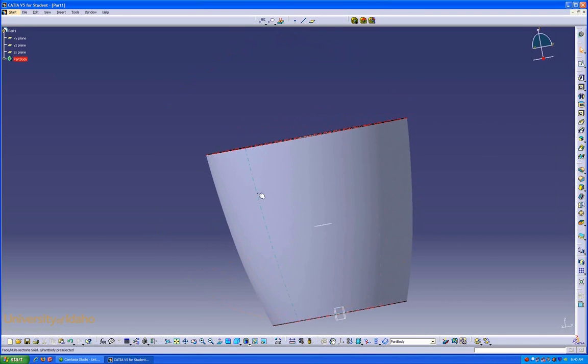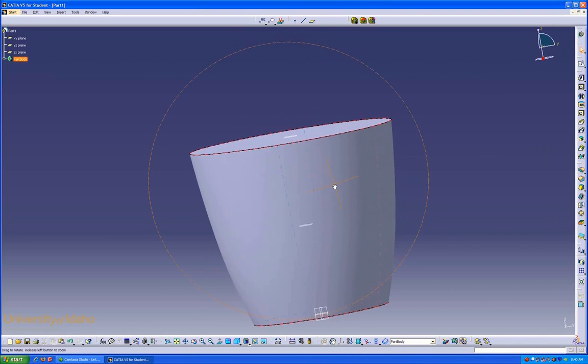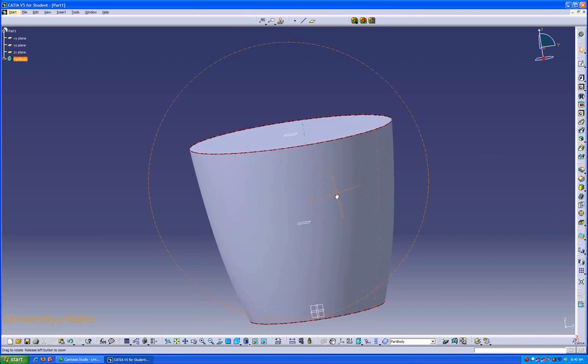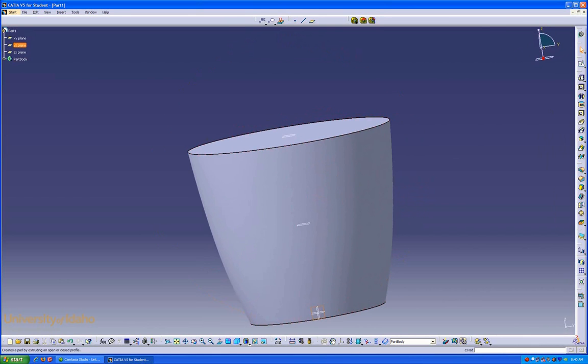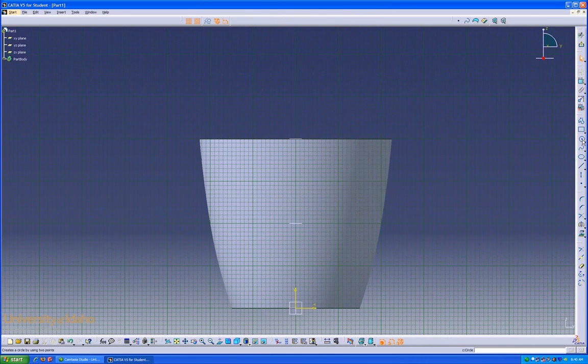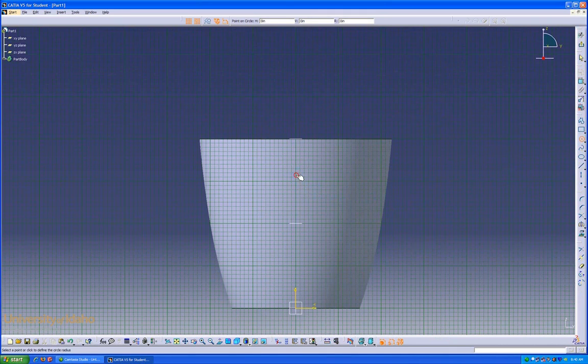To create a handle on this cup, I'm going to enter this side plane, and sketch the side profile of what we want this handle to look like.